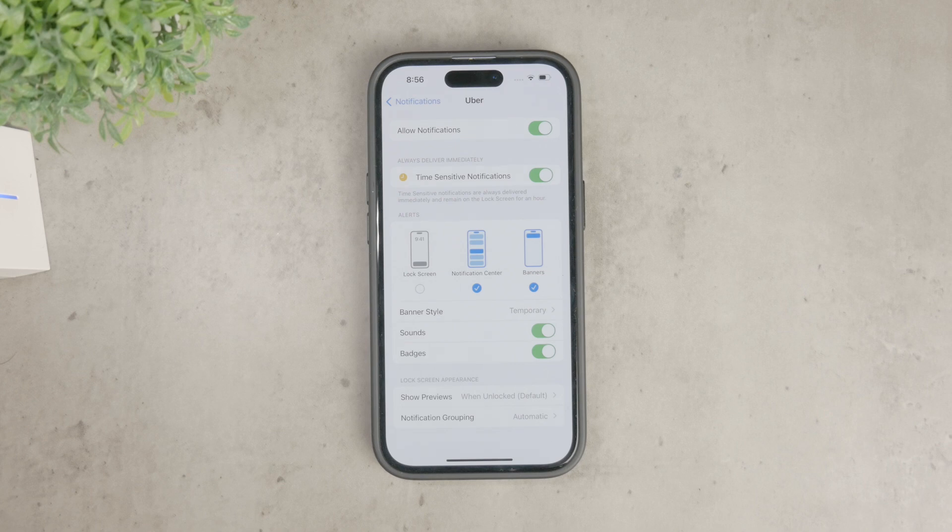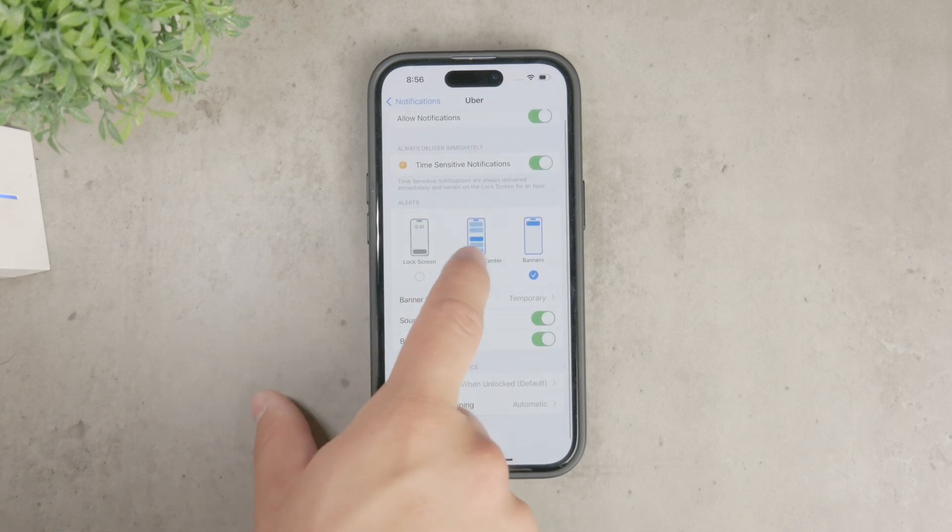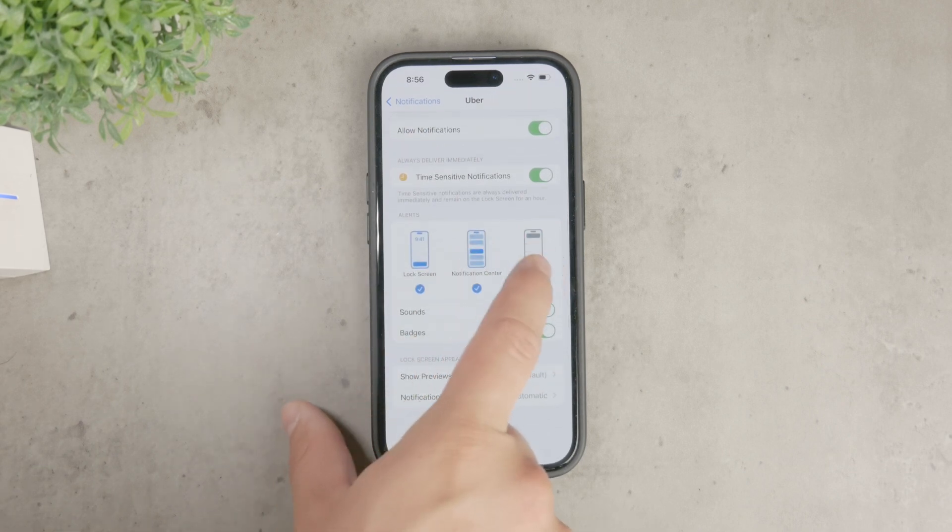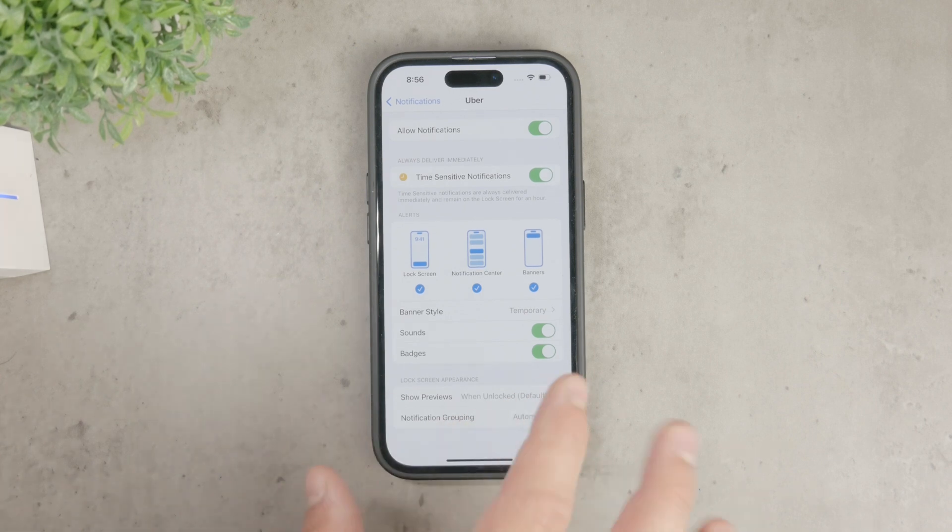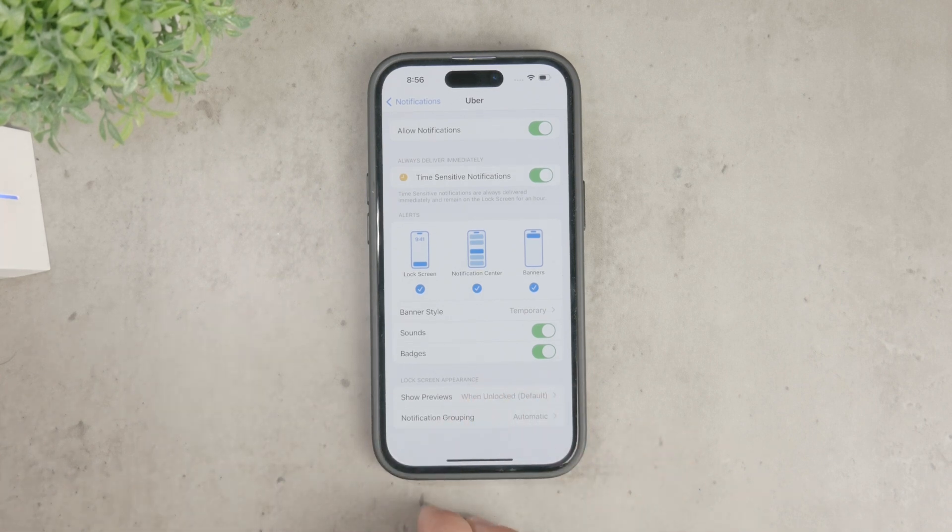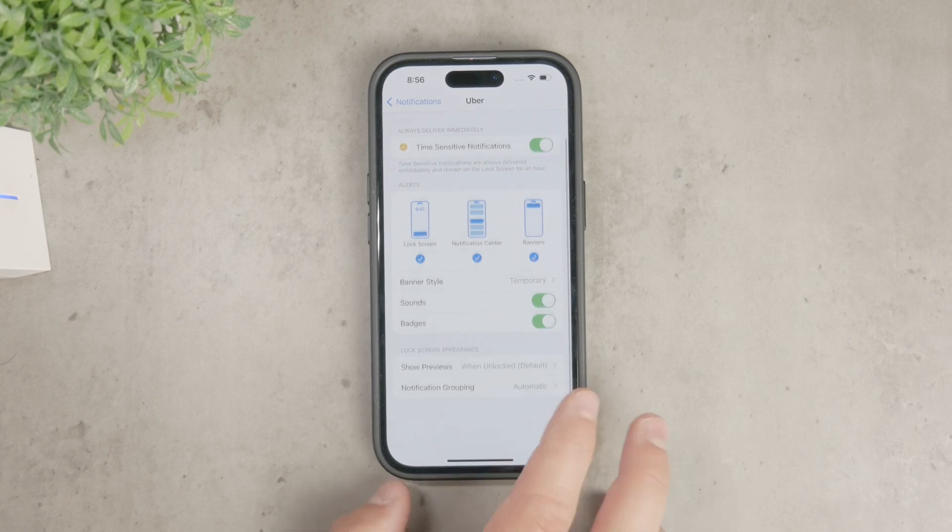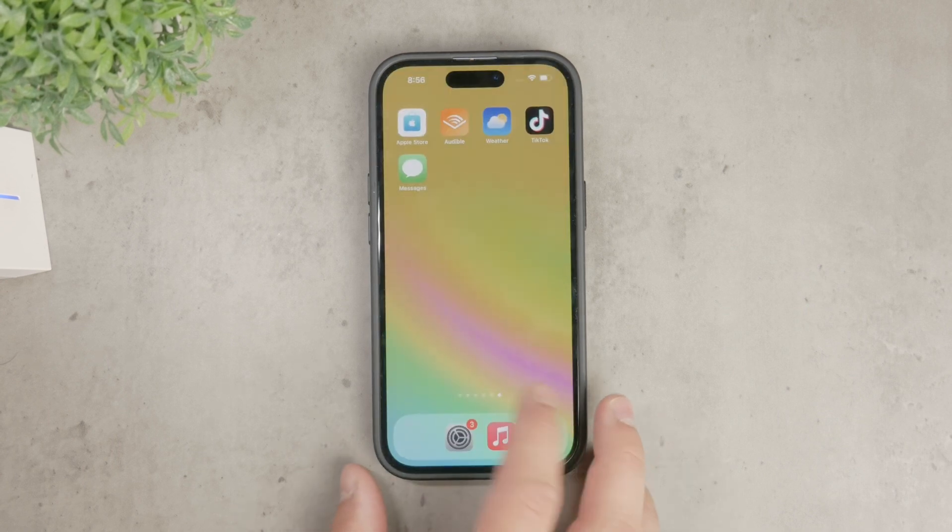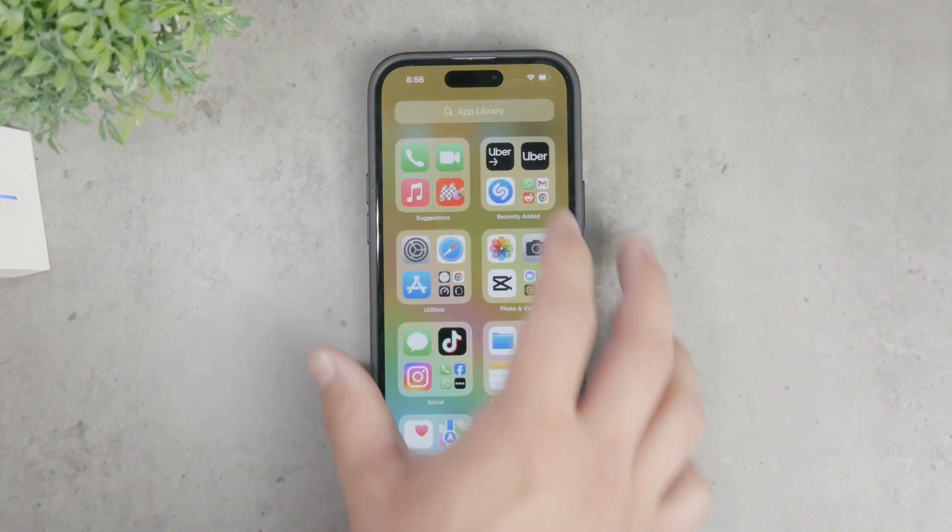However, if you prefer to keep some notifications from Uber enabled but want to control which types you receive, you'll need to manage these settings within the Uber app itself, not the iPhone settings. Open the Uber app and navigate to its settings section.